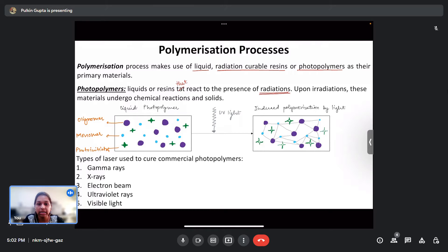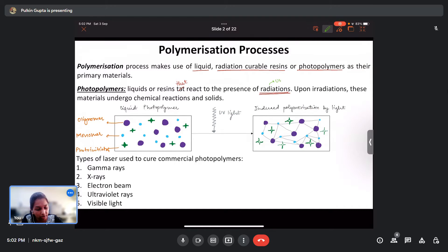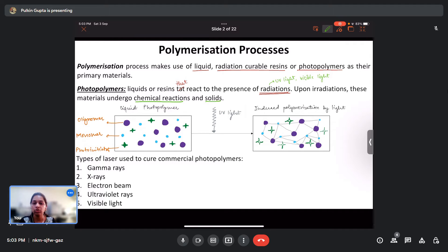Photopolymers are basically liquids or resins that react to the presence of radiation. These liquids or resins react whenever they sense any kind of radiation — be it UV light, visible light, gamma rays, etc. Upon exposure to these radiations, the photopolymers undergo certain chemical reactions and solidify, tending to form solids.